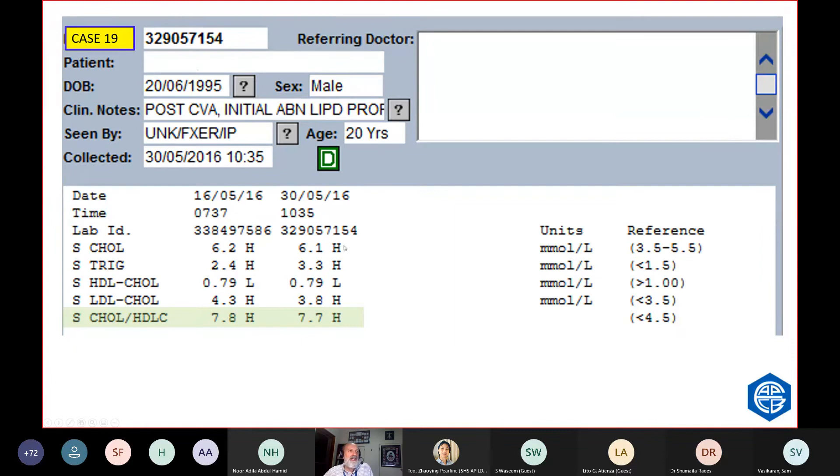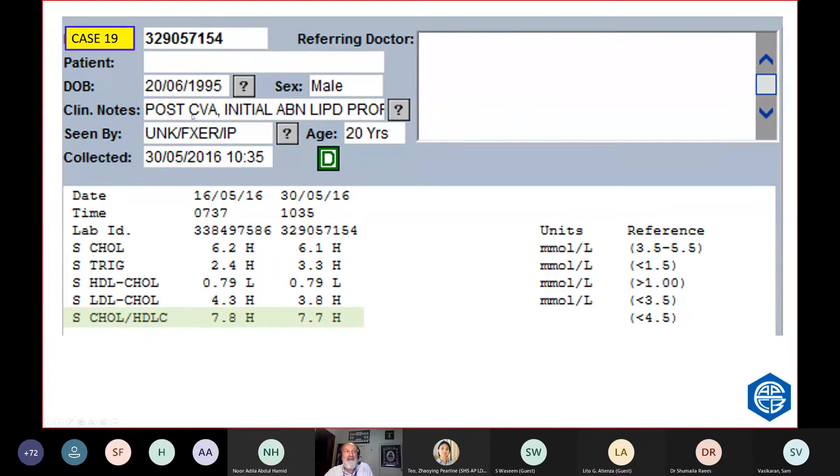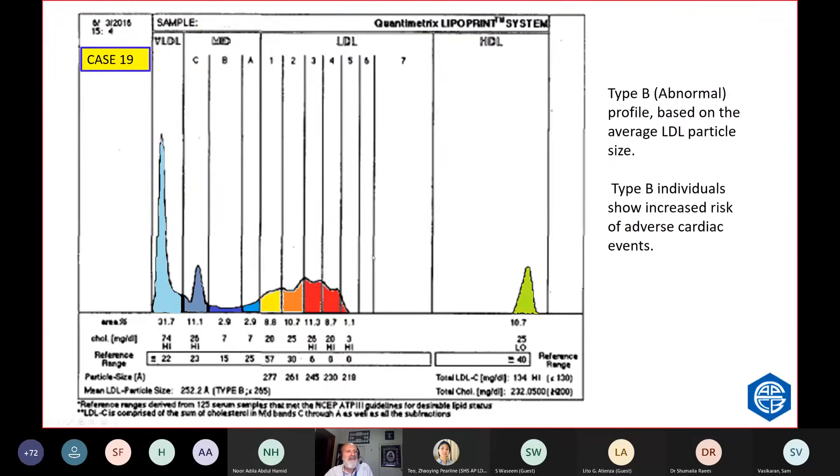20-year-old man. Cholesterol HDL ratio of 7. Cholesterol is not that high. The triggers are high. For a 20-year-old man, they're bad. HDL is 0.7. The ratio is 7.7. No wonder he had a CVA. He had a stroke. This is his profile. Most of his LDL is in the small dense form.